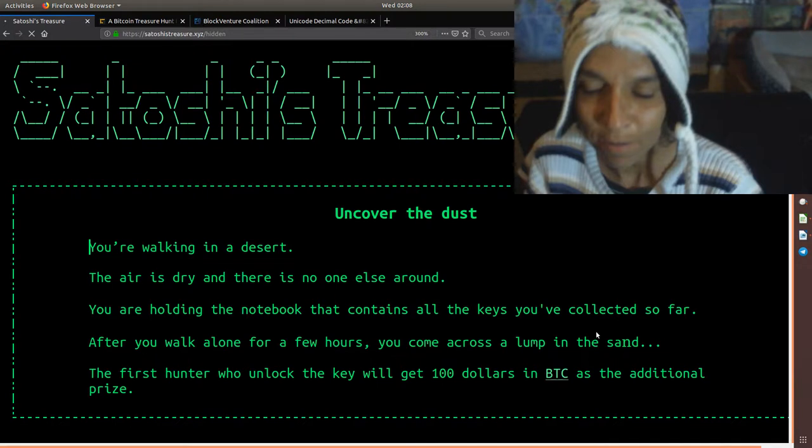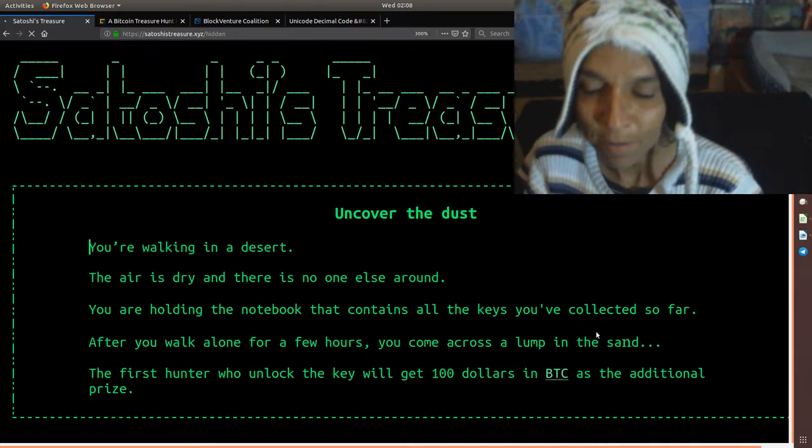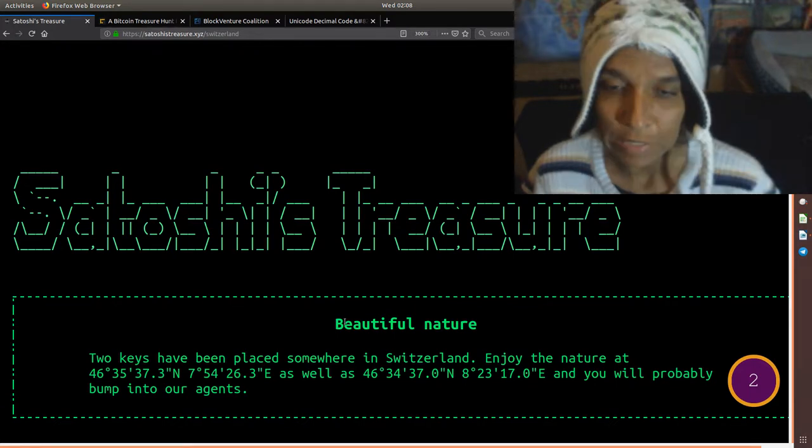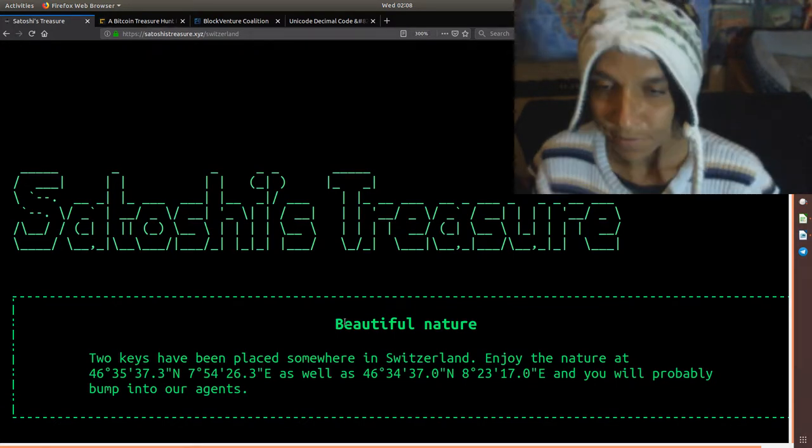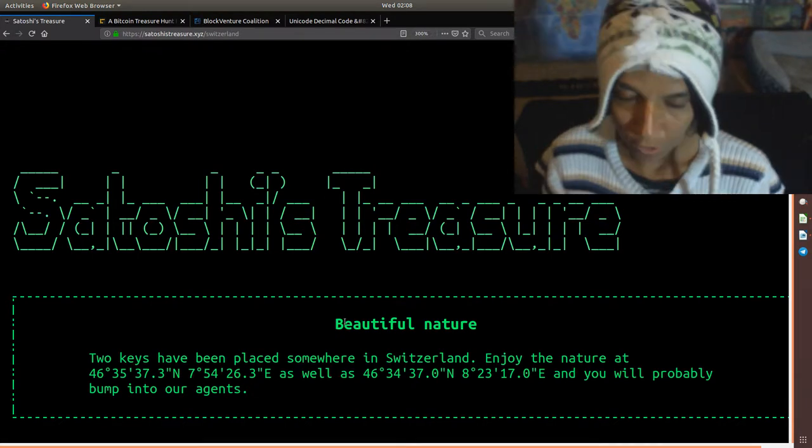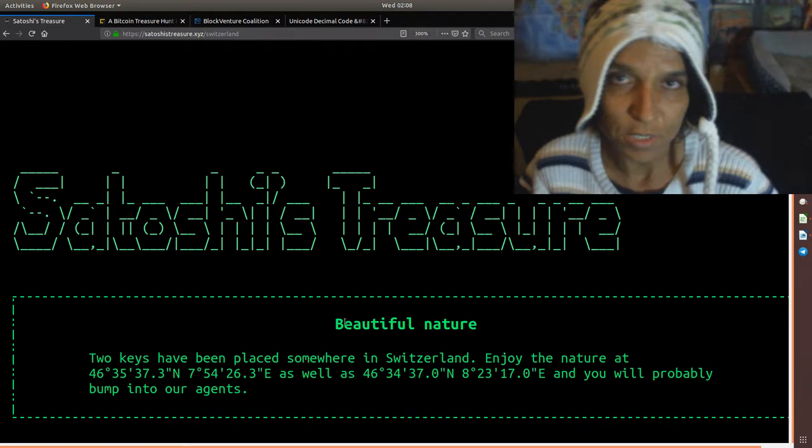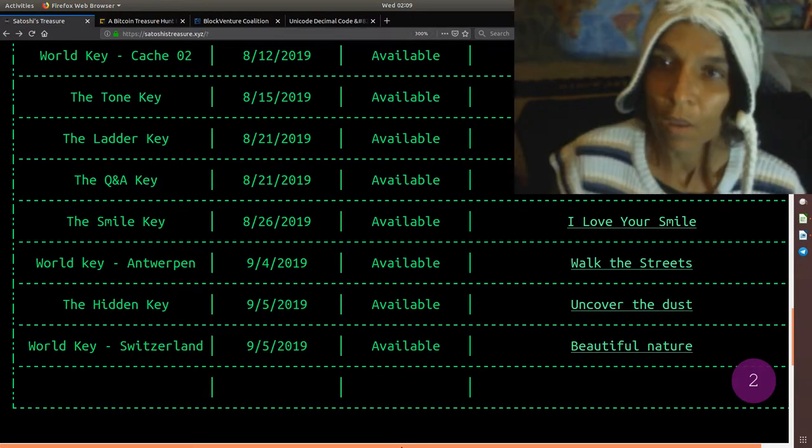And then you had the row key, which was two keys at two separate locations in Switzerland. And you probably bump into our agents. So there's a possibility that you may be able to run into somebody that's there. So that might present an opportunity to be able to acquire a business card. From the geo locations, again, the QR codes smacked up against some kind of sign somewhere. It allows for people to be able to obtain the key.